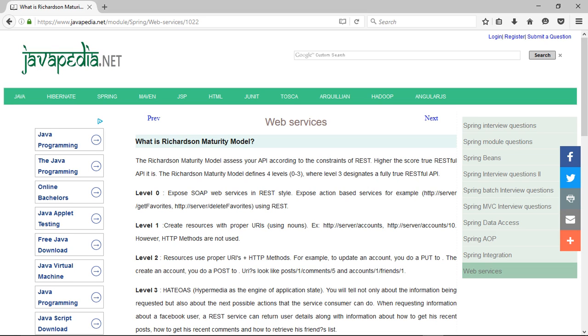To create an account, you do a POST to. URIs look like posts/1/comments/5 and accounts/1/friends/1.